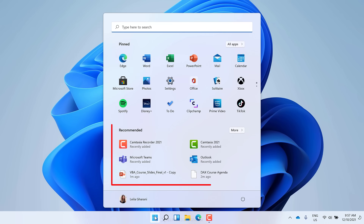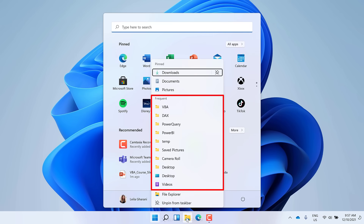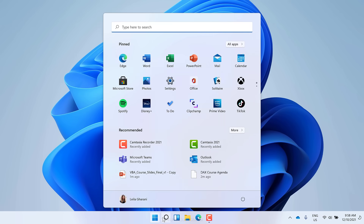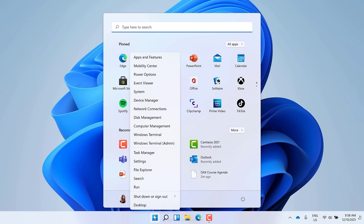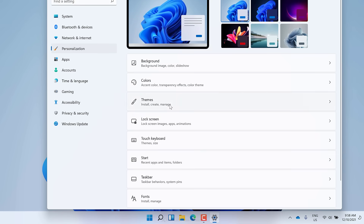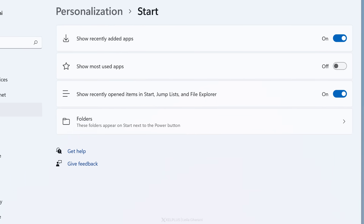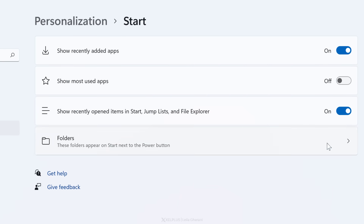If you don't like the crowded areas in the Start menu and the jump list, there is an easy way to get rid of this clutter. Right-click on the Windows button and go to Settings. Select Personalization and click on Start. In here, turn off these two options to keep these dialog boxes neat and clean.